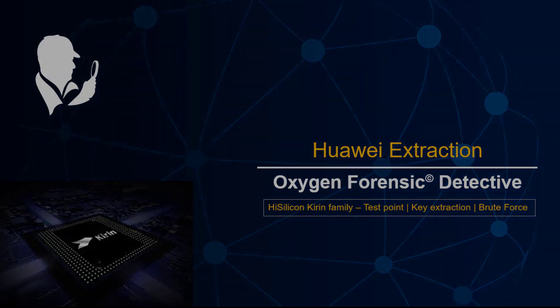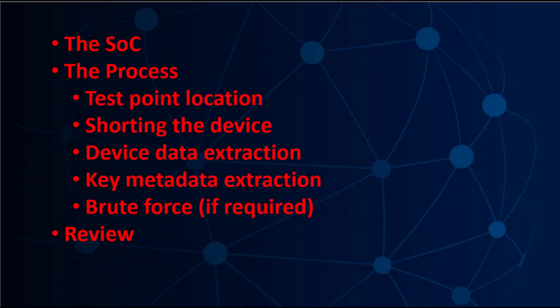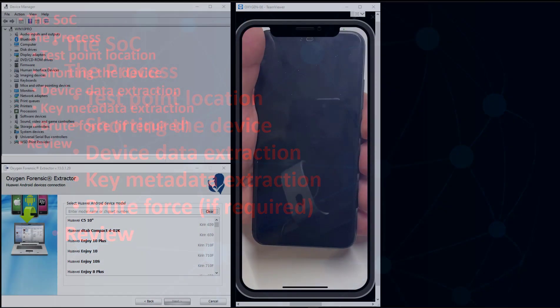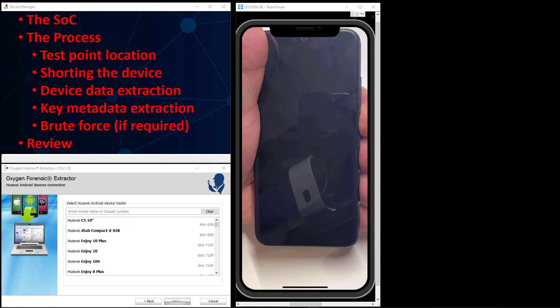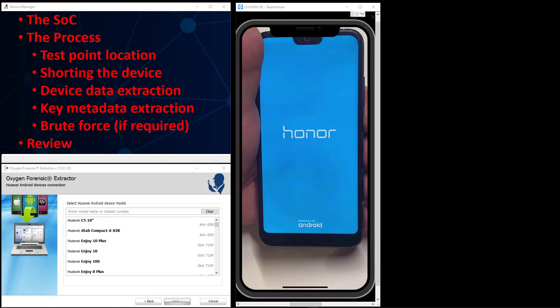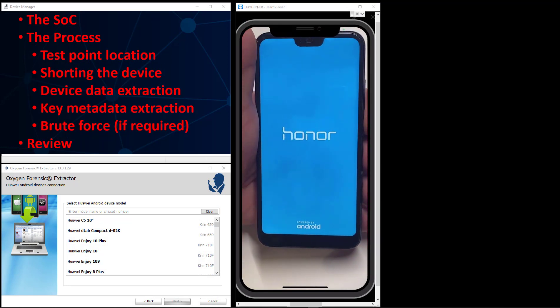We want to take a look at the system on chip of Kirin and the process of identifying those test points, working the extraction, and then the most important part is brute forcing offline the password, the secure screen password, because we'll need that to decrypt the blob after we extract it. We're going to go through the process, and I've set up a screen here where we can look at my Honor 10 and work through things.